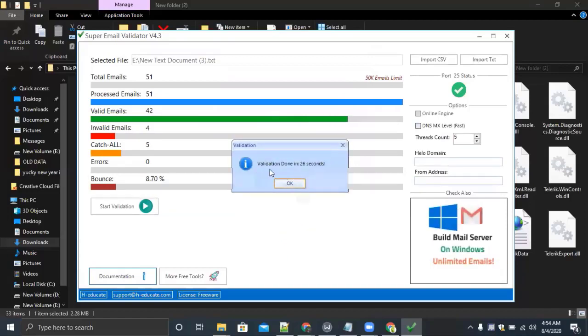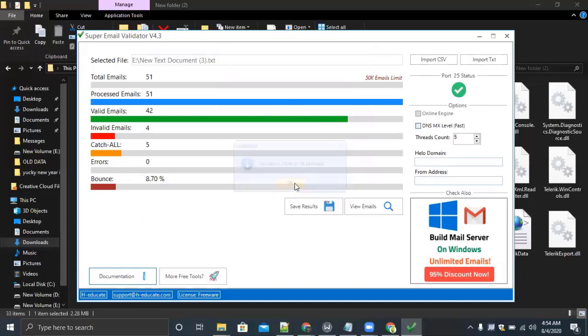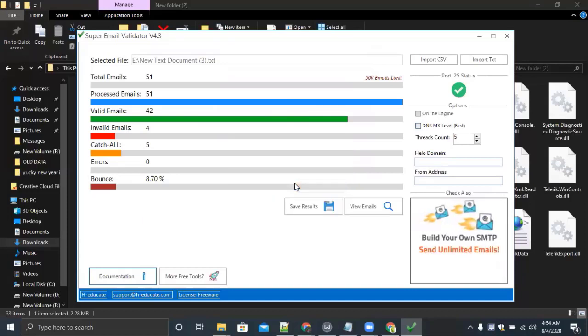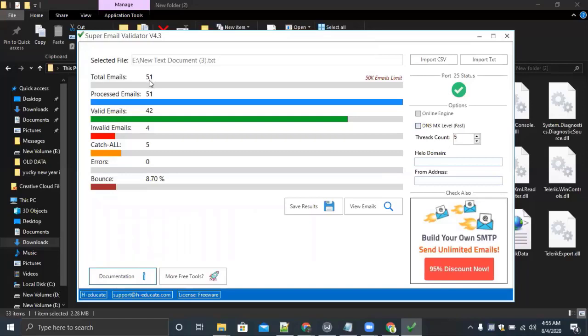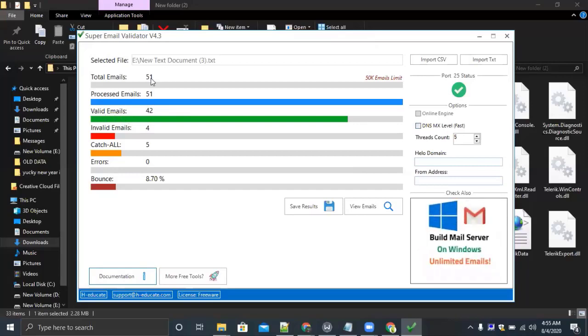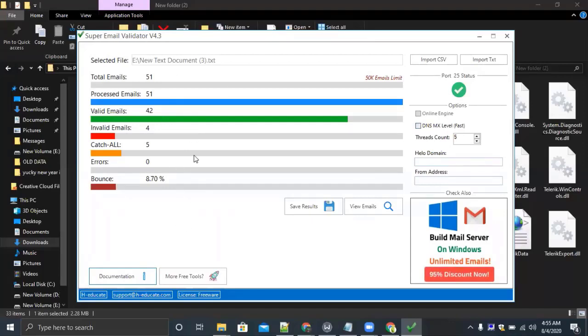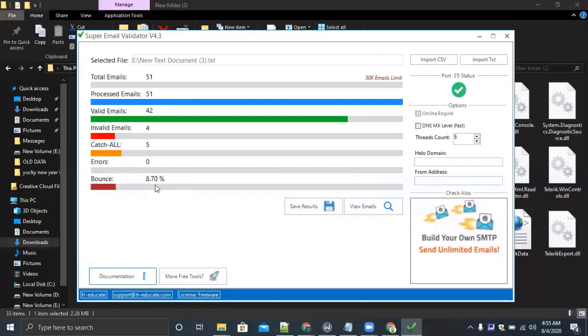Okay, validation is complete. A pop-up will appear with 'validation done in 26 seconds.' This means it has done the email validation in 26 seconds. As I have already told you there are total 51 emails that we have scrapped before and imported in this tool. You can see the result: processed emails 51, valid emails out of 51 is 42, invalid emails 4, casual 5, error 0, and the bounce is 8.70%. It means the overall bounce rate of the 51 emails is 8.70%. I can save the result and view the emails. I will click on view emails.